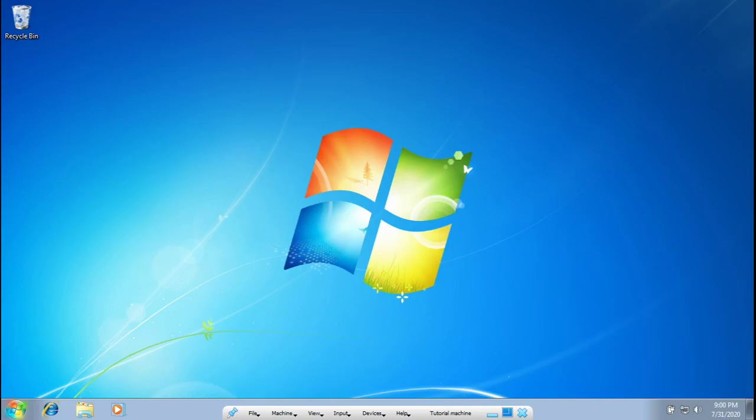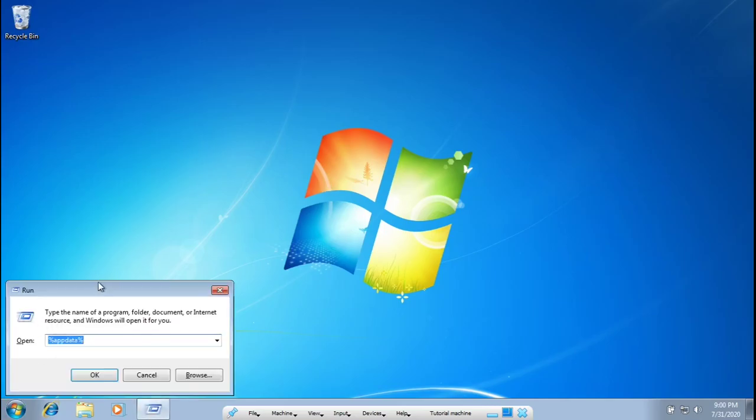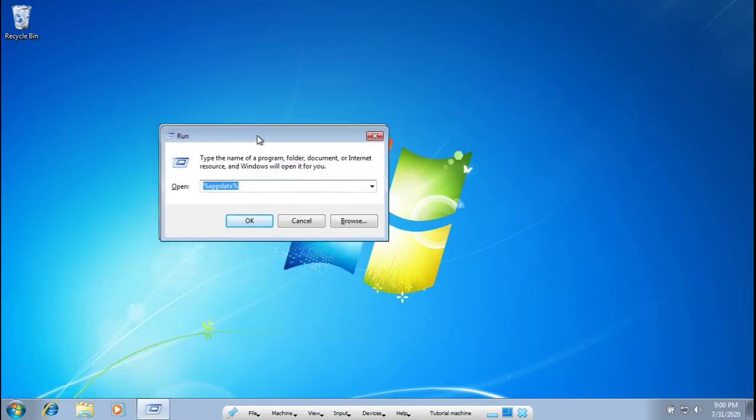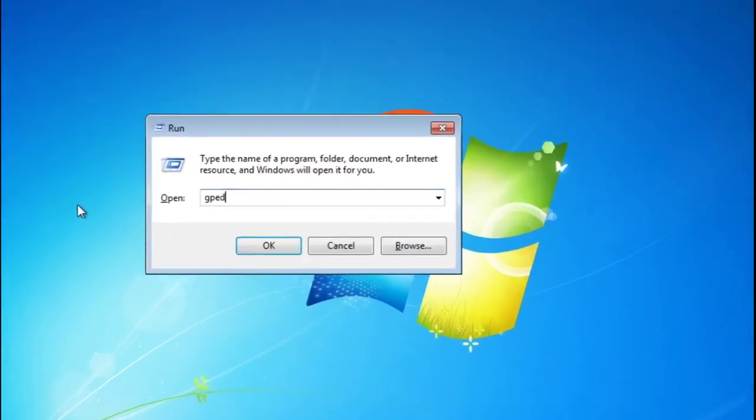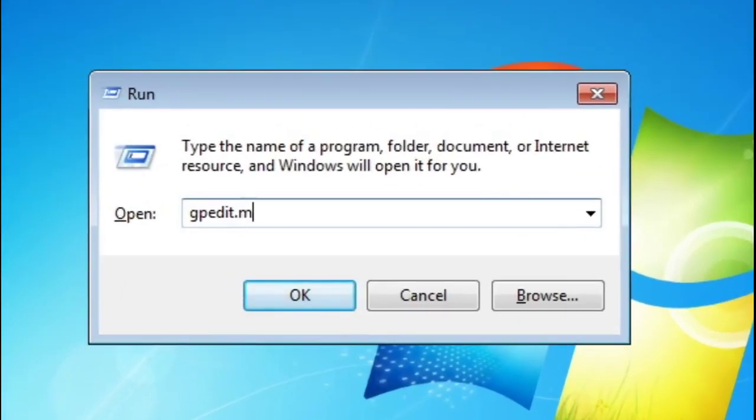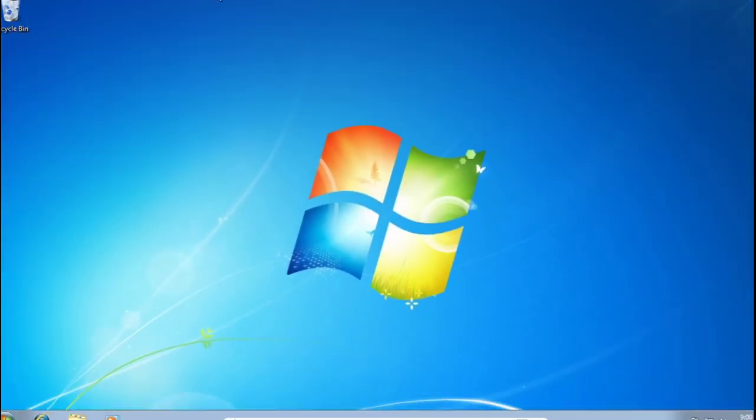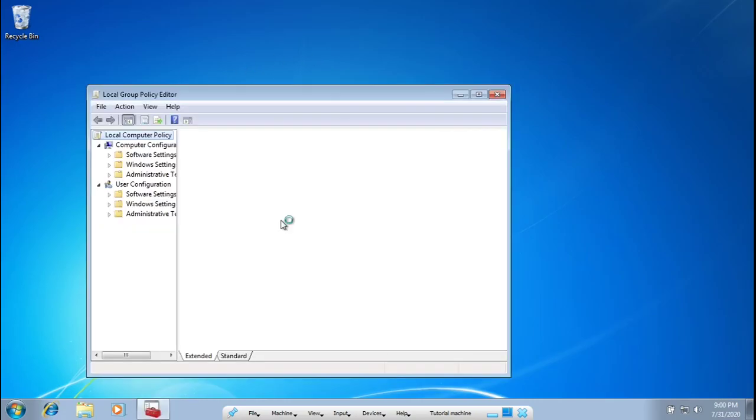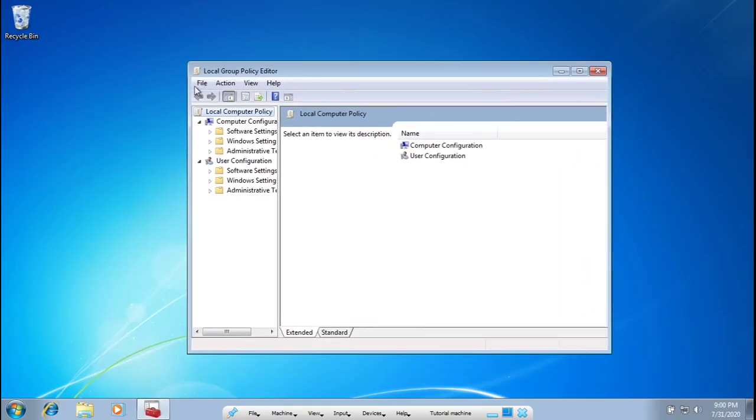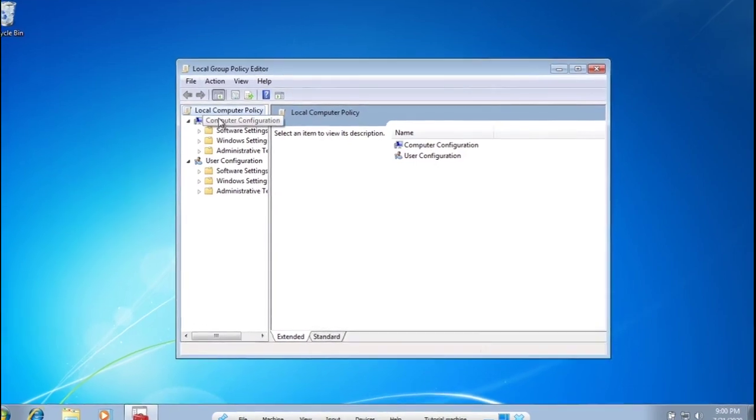Got to make sure I'm on the right machine here. We're going to open up this Run menu and then type in gpedit.msc and press OK. If nothing happens or you get an error message, then you know you can't do it. If it loads, then you know you can. If you can't, I'm sorry I don't know how to help you.